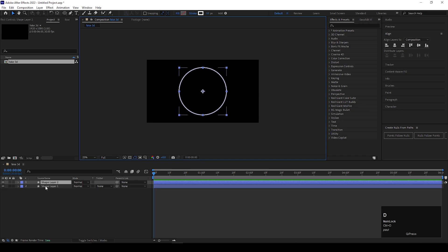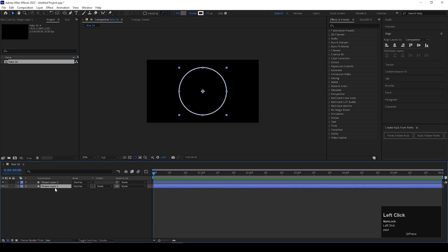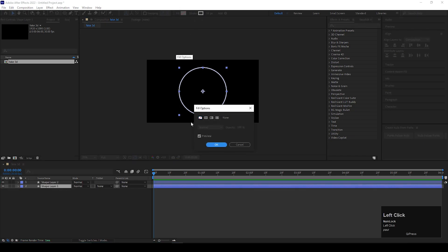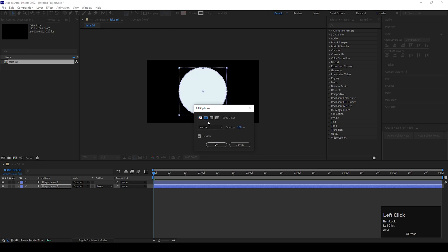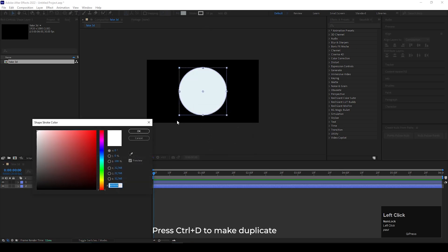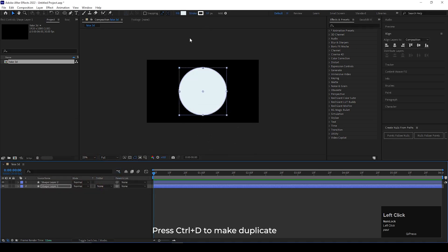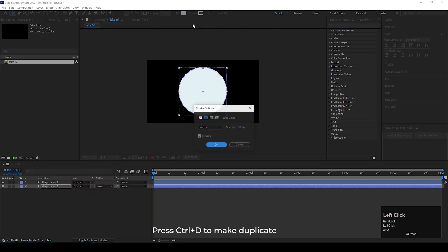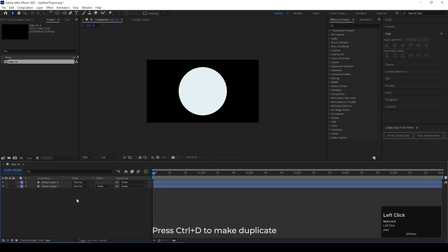Select the layer and press CTRL plus D to make a duplicate. Then for the bottom layer, keep the fill color only and remove the stroke. And for the top layer, keep the stroke only. It is optional to keep the top layer.